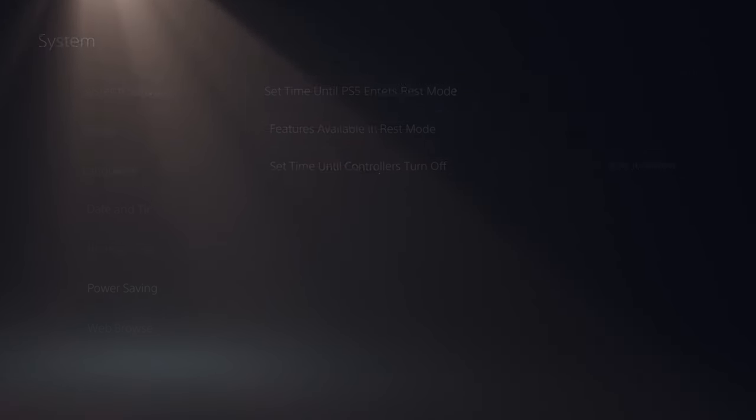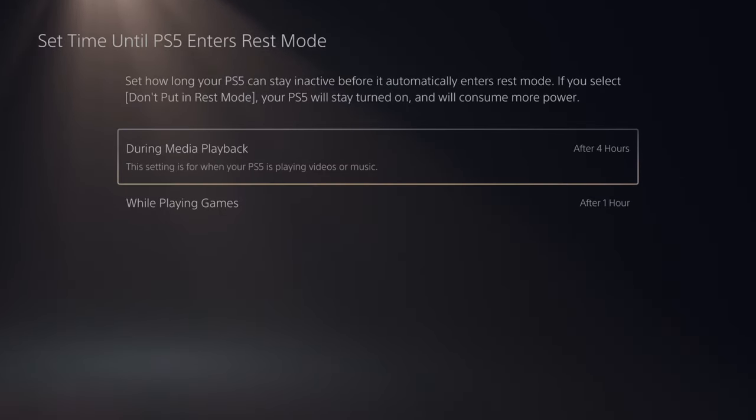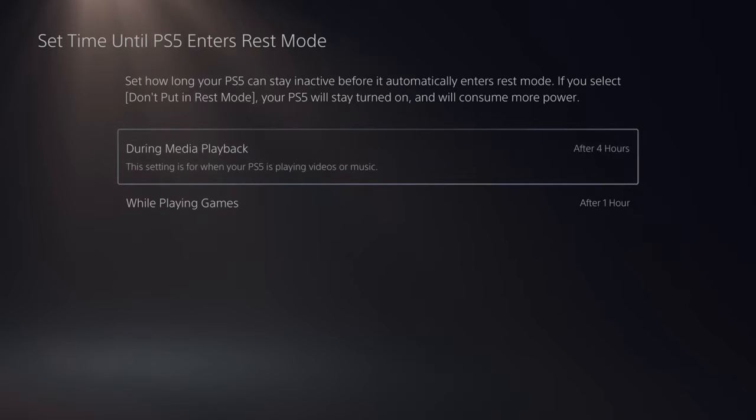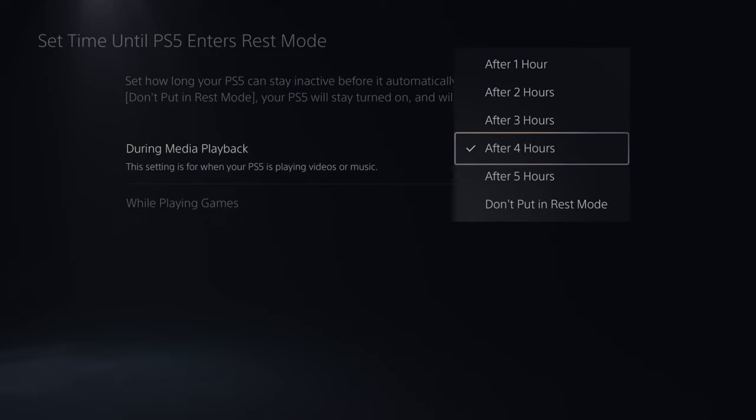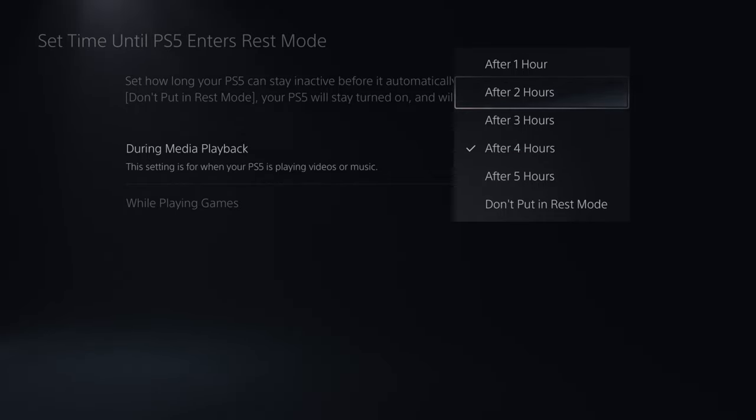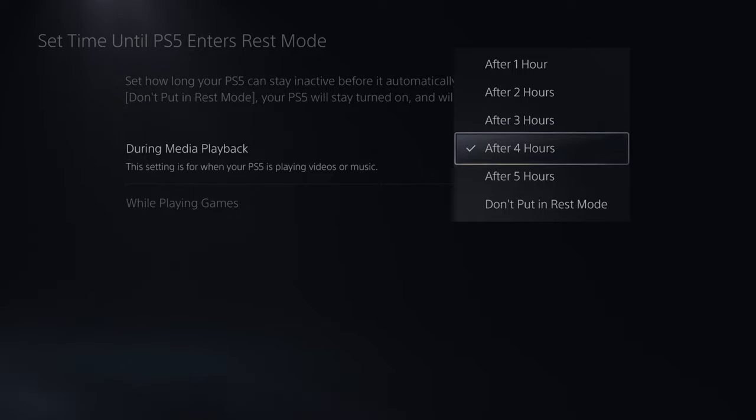So let's go to this feature right here, and we have two options. During Media Playback, this setting is for when your PS5 is playing videos or music. So I selected and placed mine at four hours. Sometimes movies can be two or three hours long, so I thought four hours would be a good time for this.